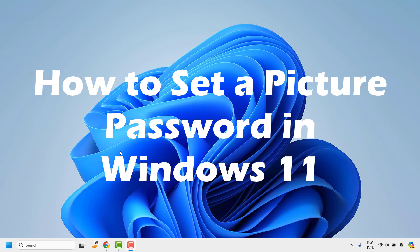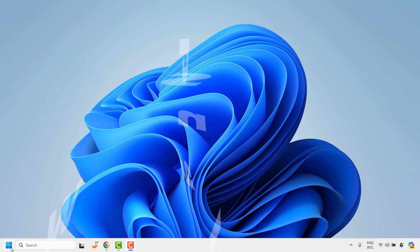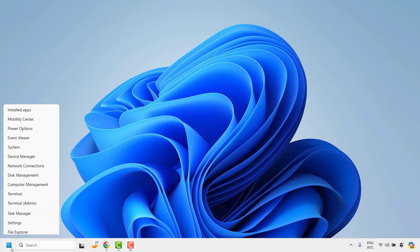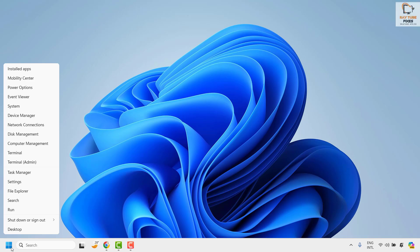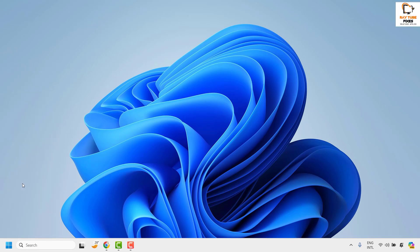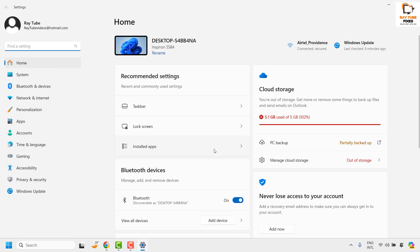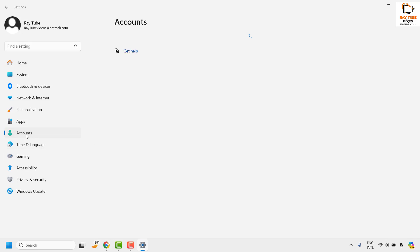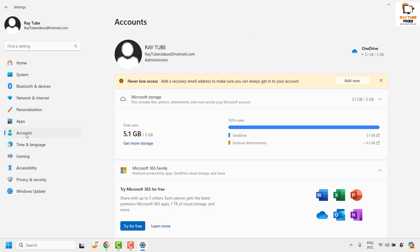Now to do this, you will have to do a right click on the start button and then click on settings. Once you're on the settings page, on the left hand side you will have to go ahead and click on accounts.